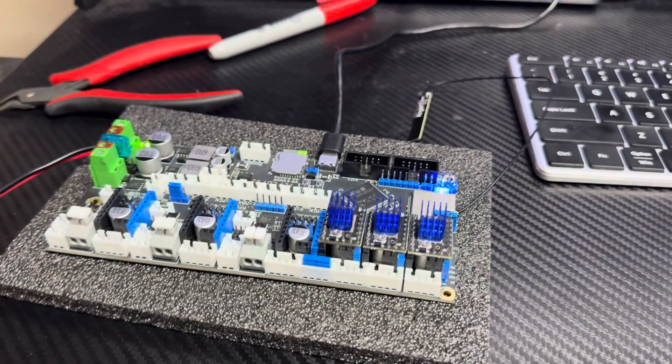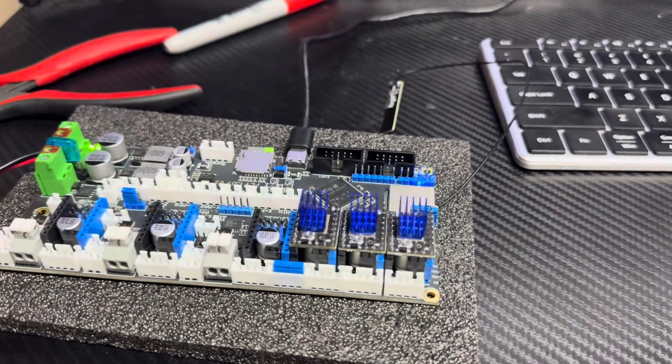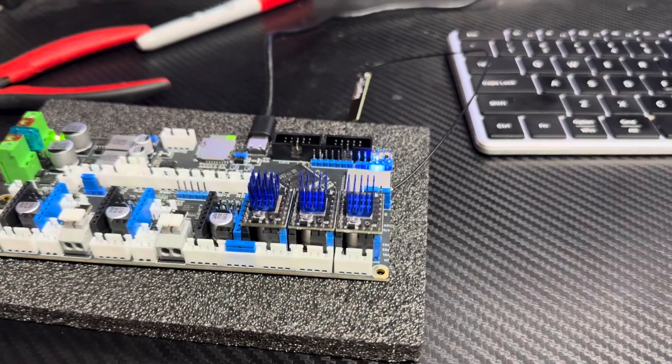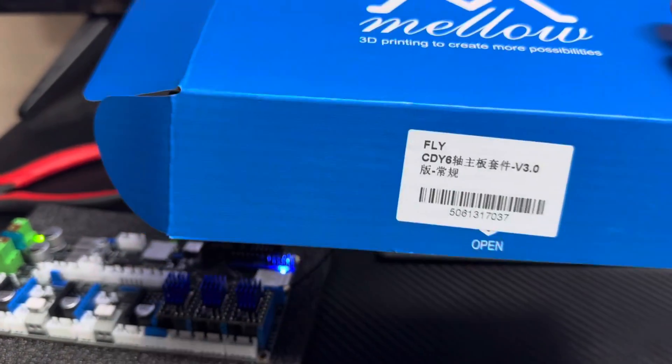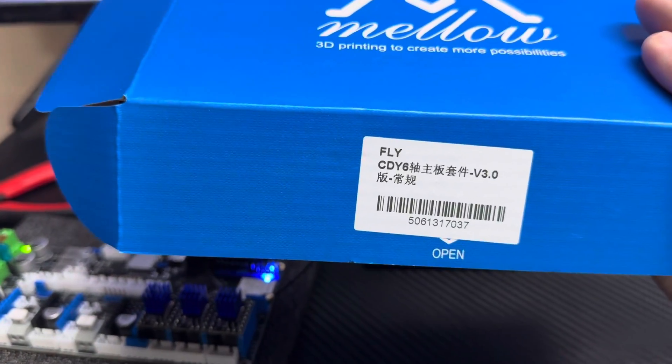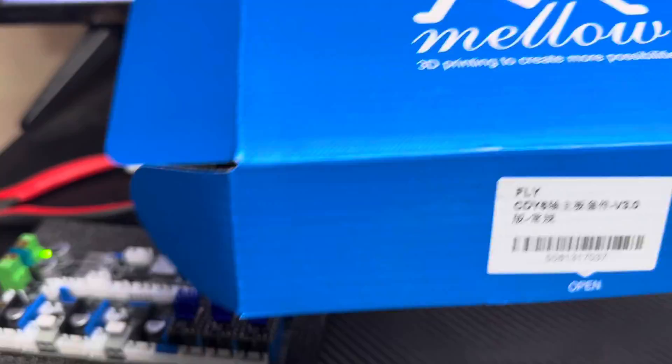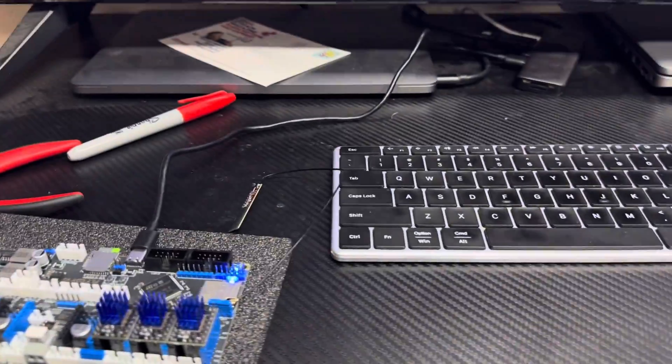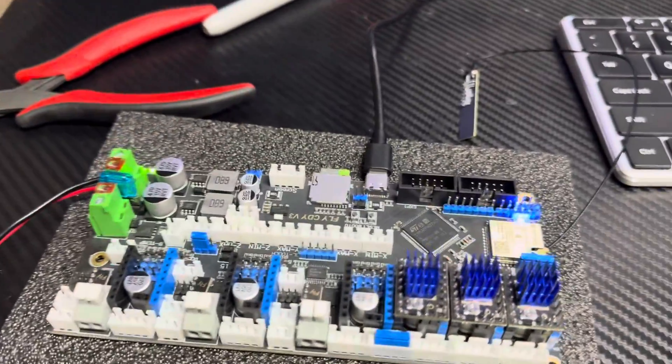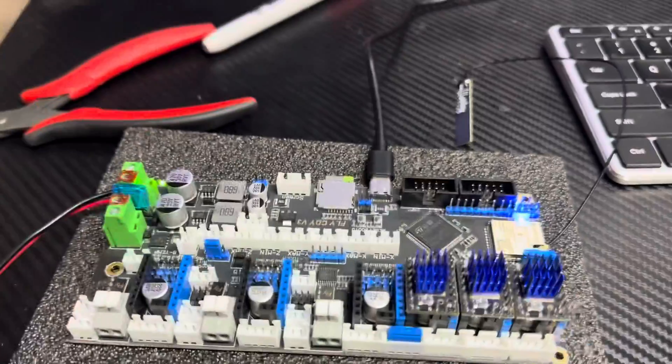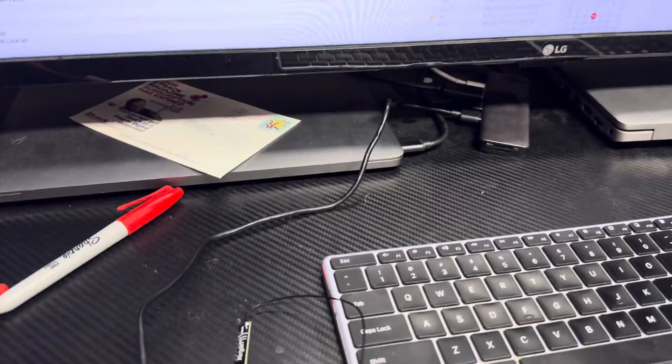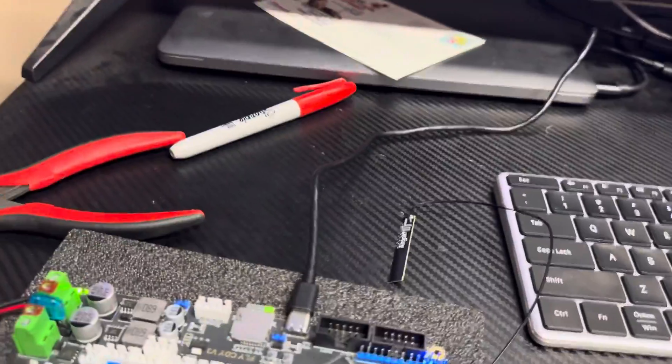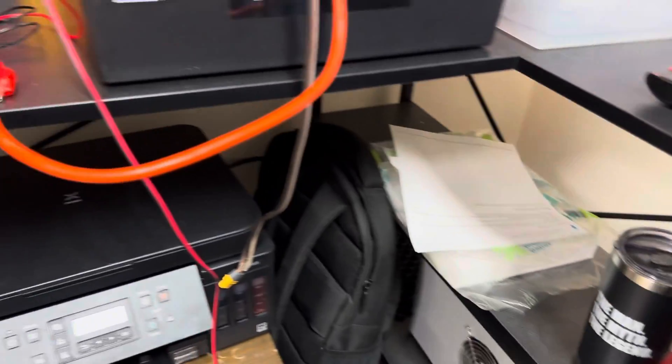So you need to get your board out for the kit. You should have a Mello CDY version 3.0 - grab that board out and get it set up. You're going to need a USB cable that can connect to your PC or in my case a Mac, and you're going to need 24 volts.